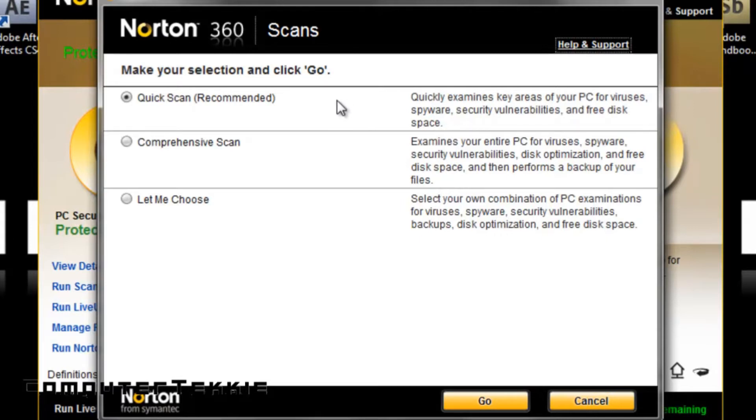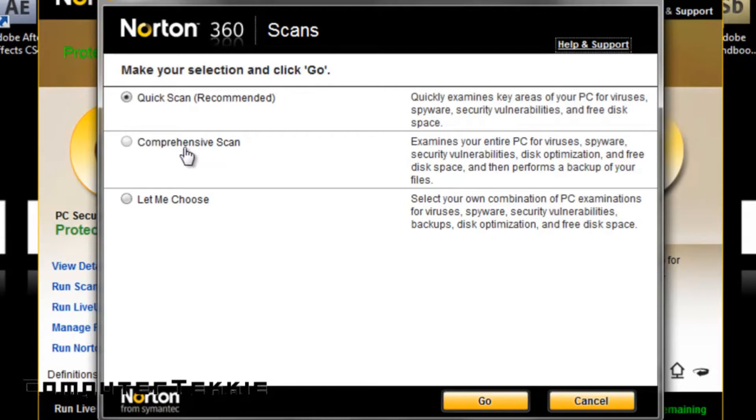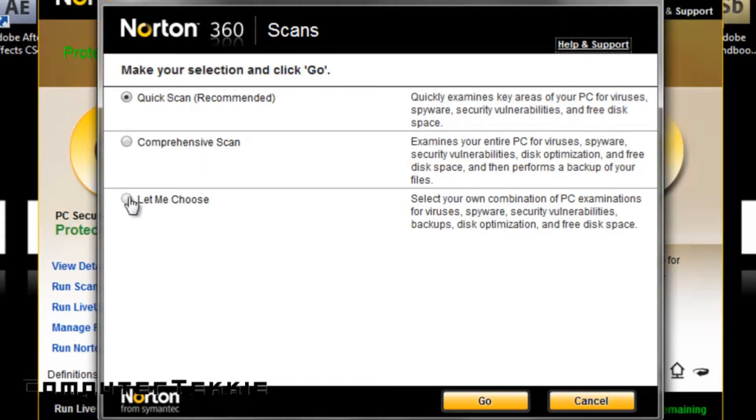If you have enough time, you can click on Comprehensive Scan, which basically scans your entire computer for viruses, spyware, etc. It does disk optimization, which is basically disk defragmenting. It gets rid of unwanted disk space so you can use actual disk space, and it does backup.